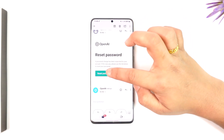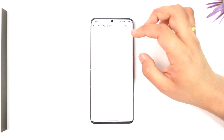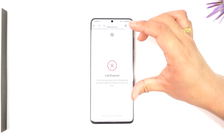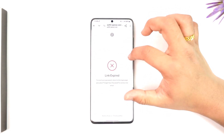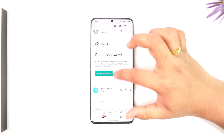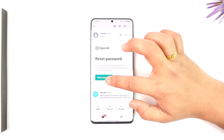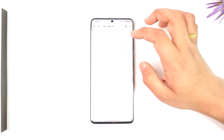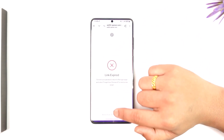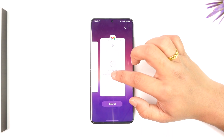Simply select the reset password link, and as you do that you'll be able to enter a new password without having to remember your old password. This way you should be able to recover your ChatGPT account password.